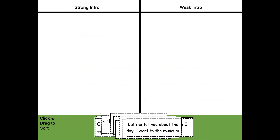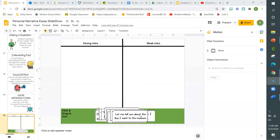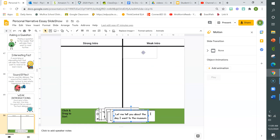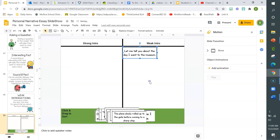Let's see if we can sort some strong introduction types from some weak introduction types. Here is an introduction: 'Let me tell you about the day I went to the museum.' Strong or weak? Definitely weak. We could make that stronger by maybe giving an interesting fact about something in the museum.